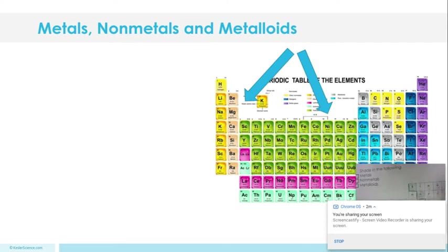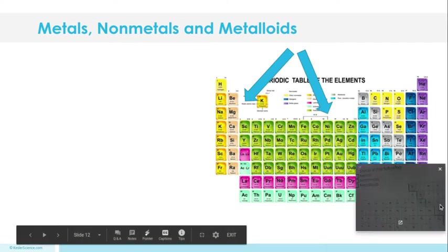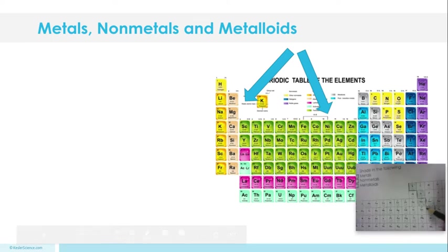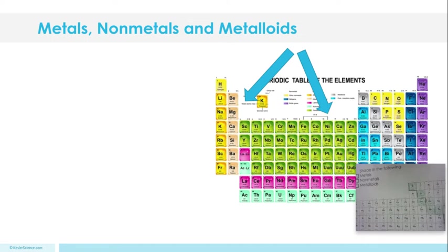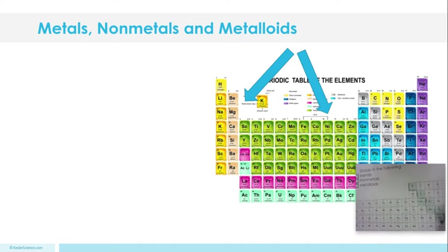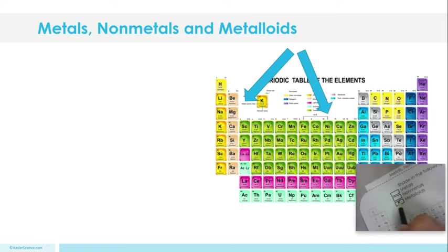Okay, and let me actually close this. Okay, and I'm going to say that I colored my metalloids green.